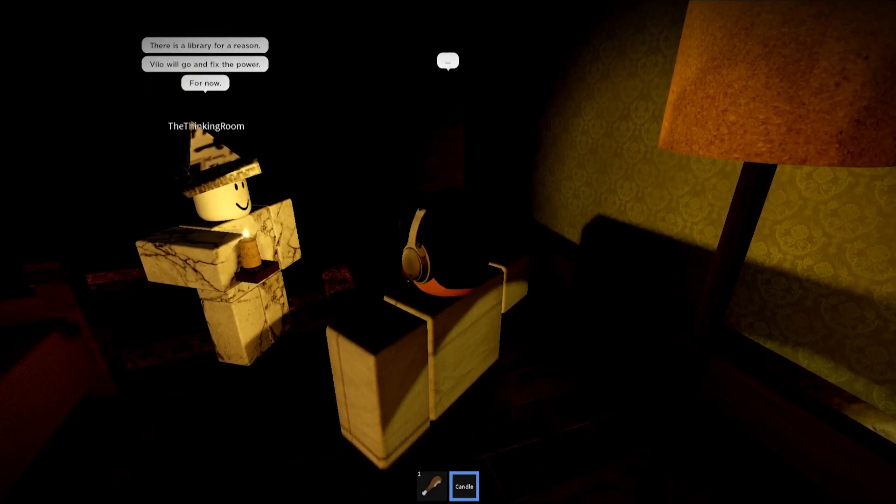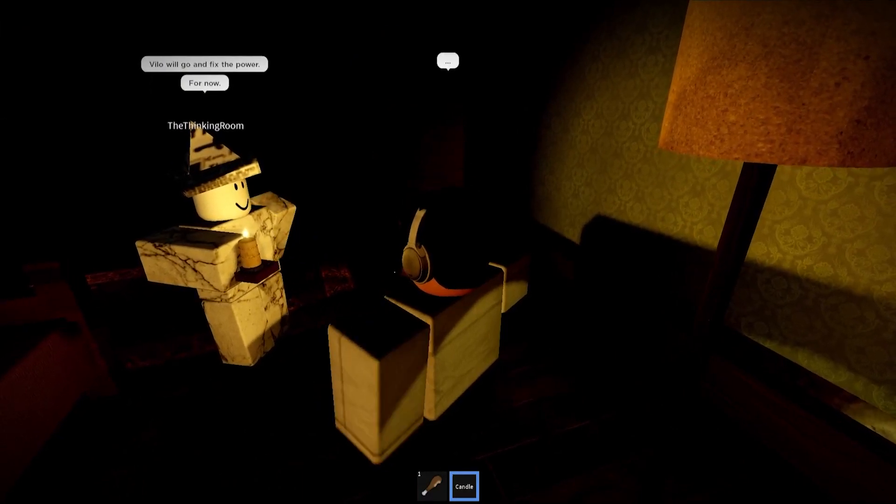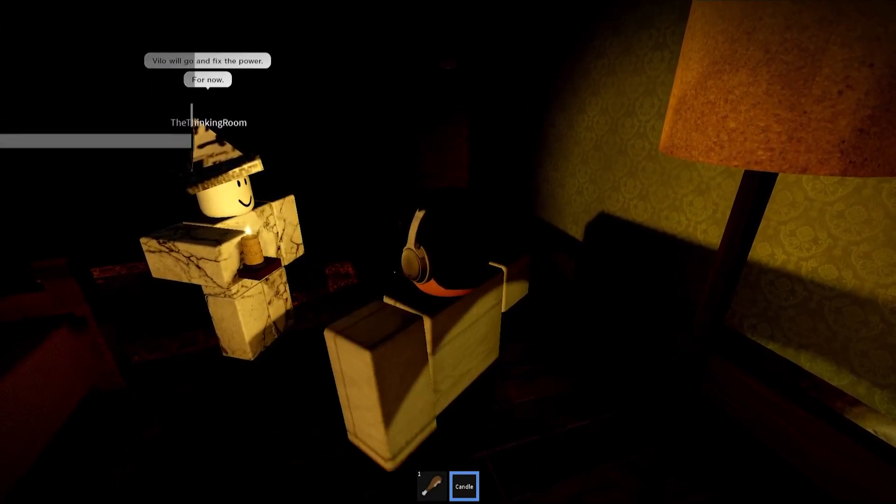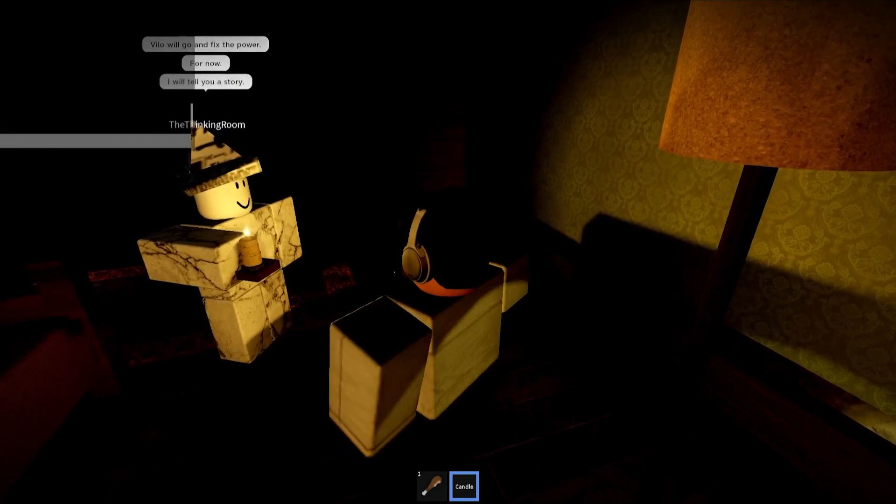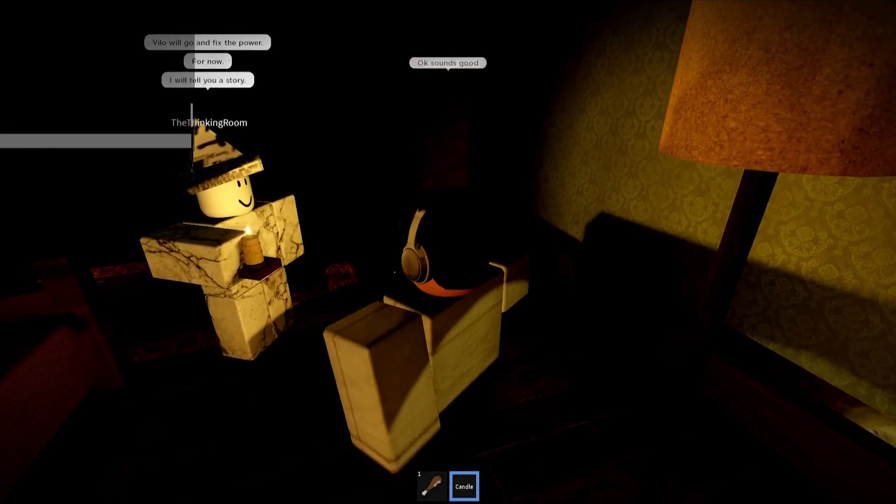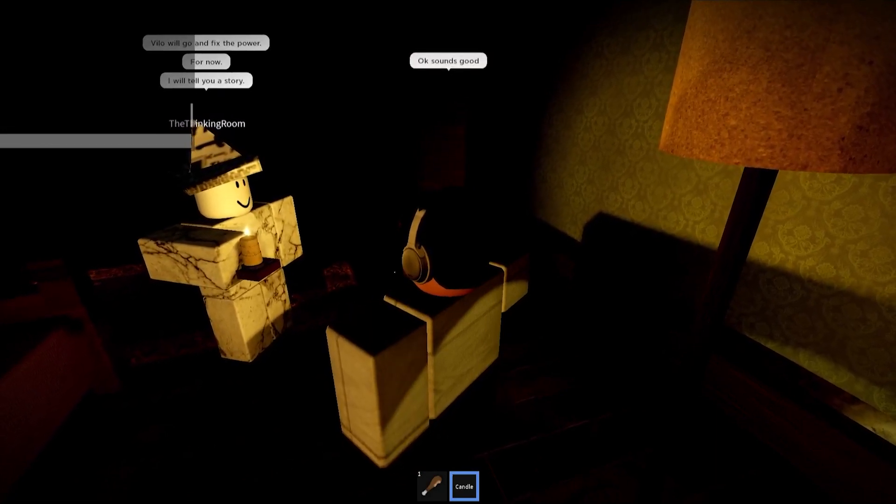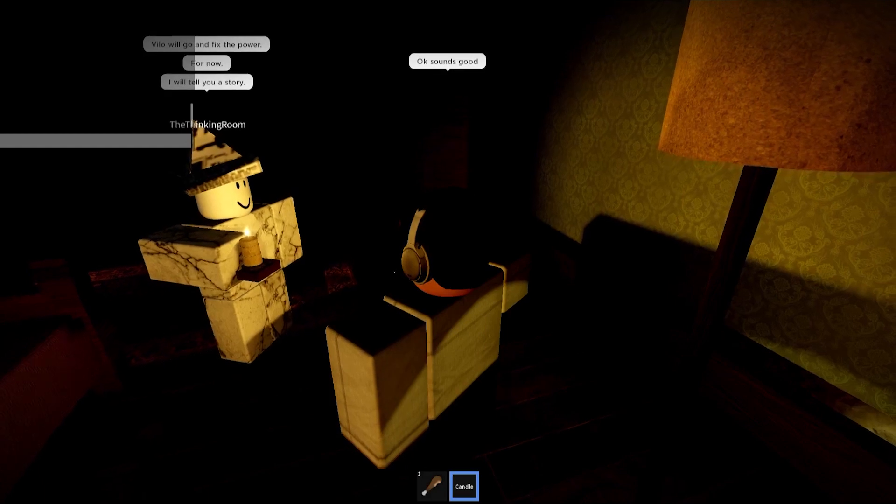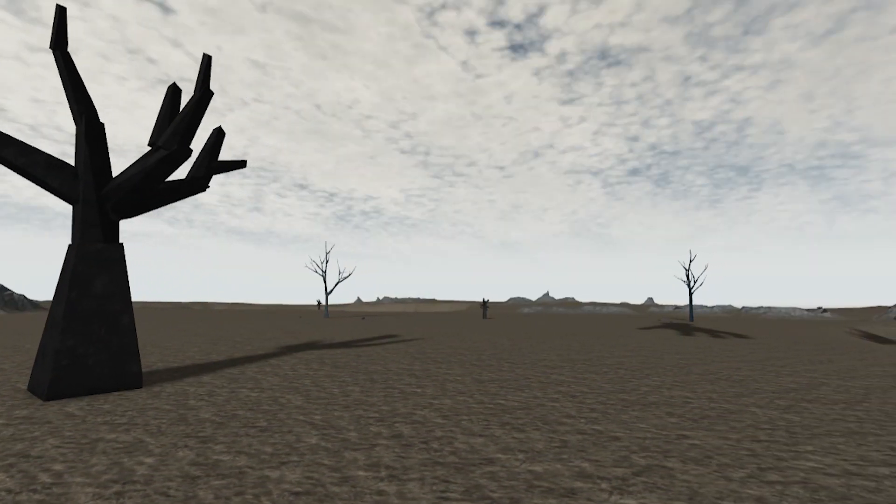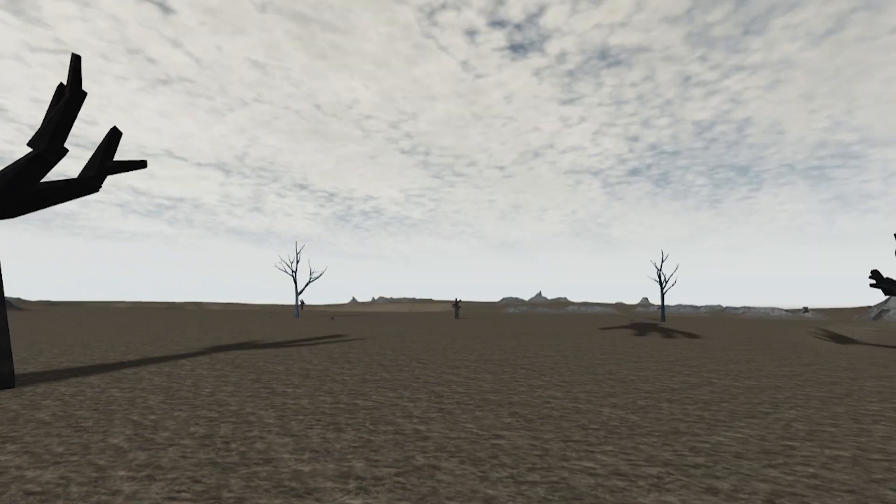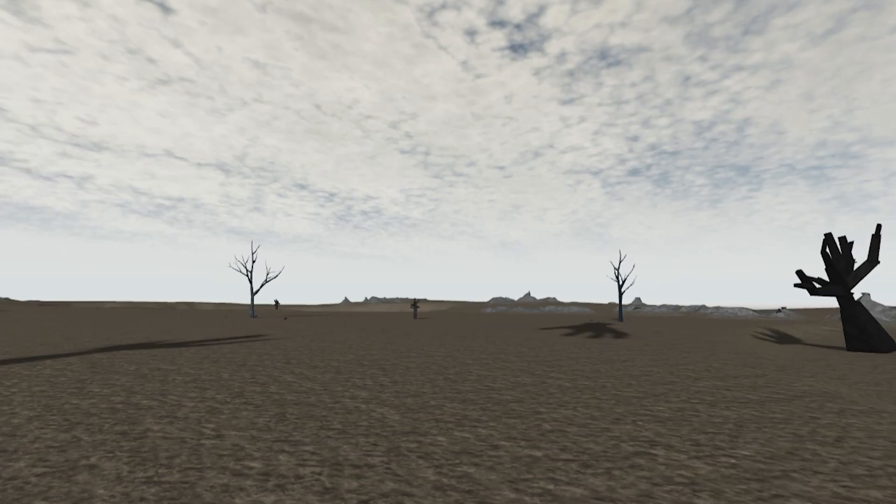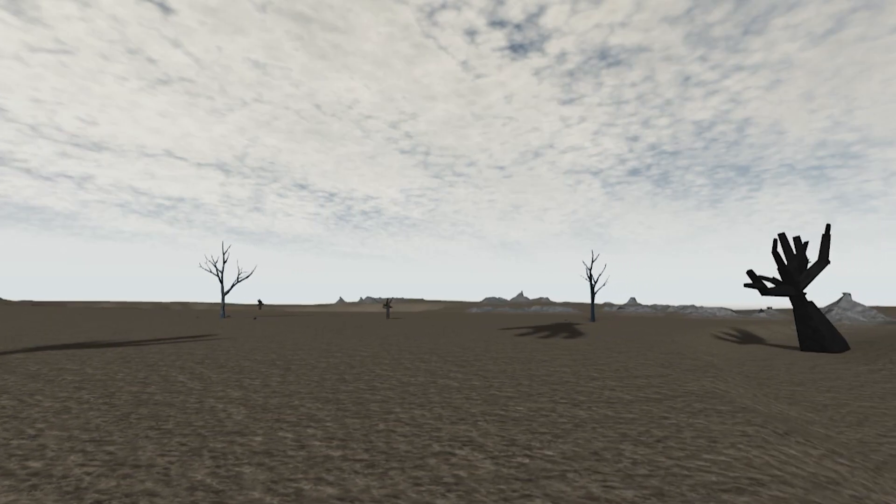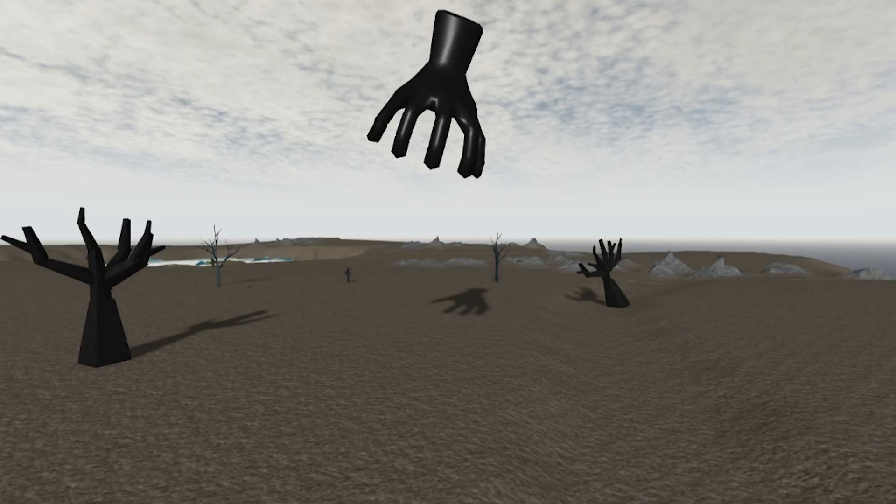We'll go fix the power for now. Okay, sounds good. For now I will tell you a story. Yay, a story! A blanket of shadows engulfs the surrounding landscape as a hand twisted like the branches of crooked trees scattered across the ashen wastes reaches from the sky.